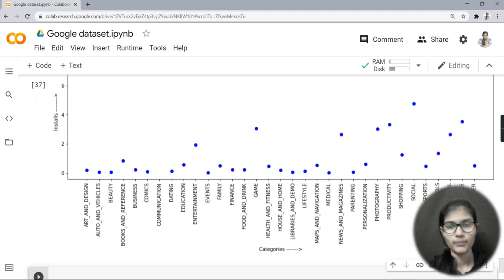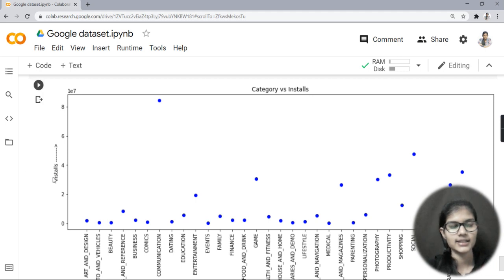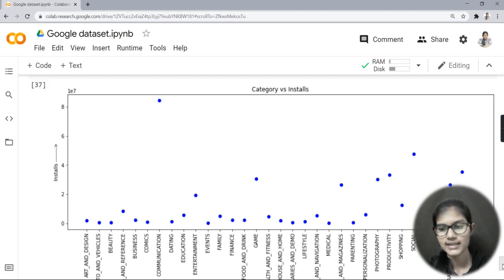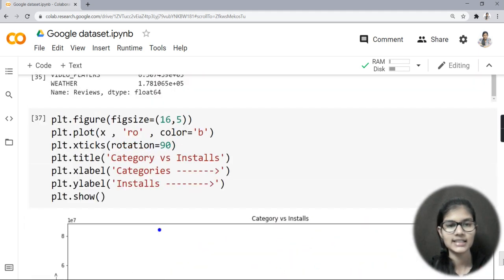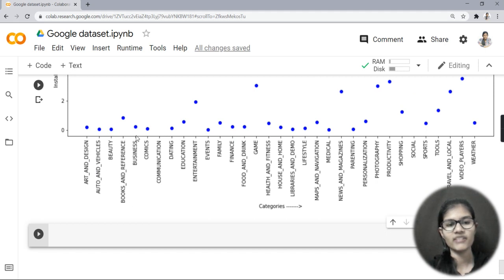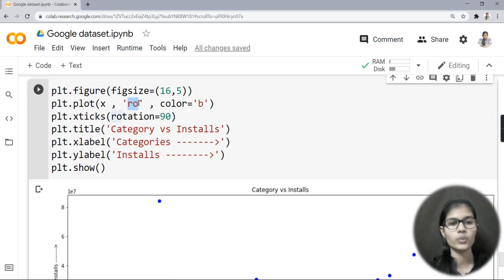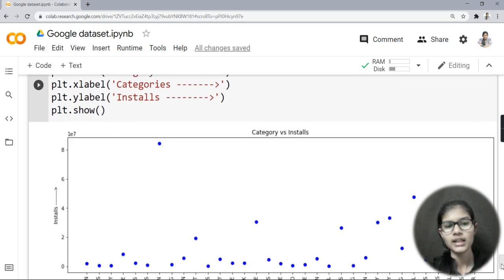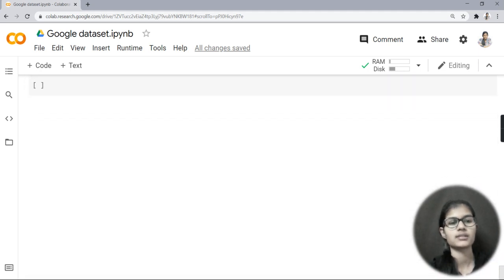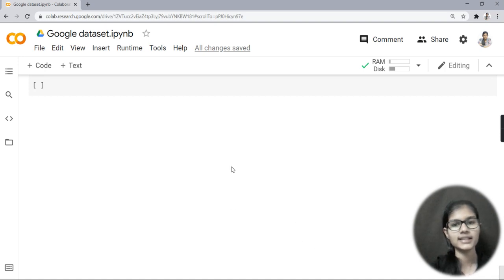Now running it, we get our plot. On the y-axis we have 'installs' and on the x-axis we have 'categories'. The xticks rotation of 90 prevents the category names from overlapping. The circles in the plot come from 'ro' — 'o' makes round circles and 'b' represents blue color, so the circles appear in blue.